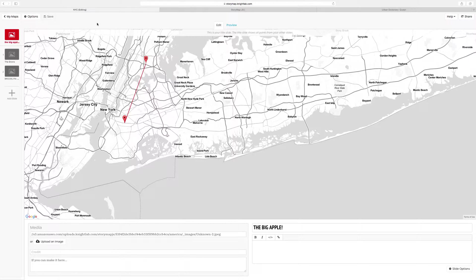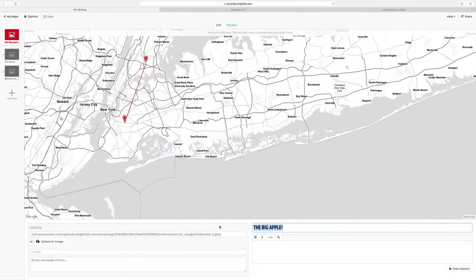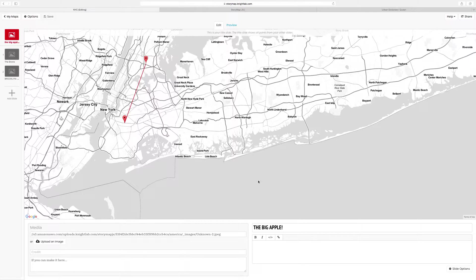I already started on a story called The Big Apple, which highlights the five boroughs of New York City. On my title page, you see the title Big Apple, and then I have an image of a big apple.